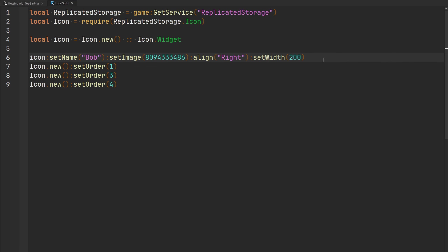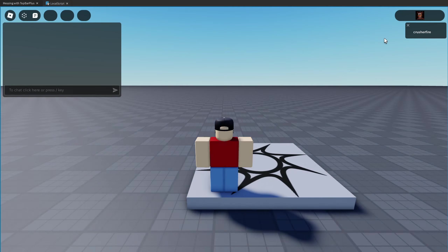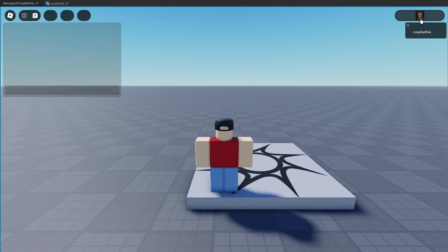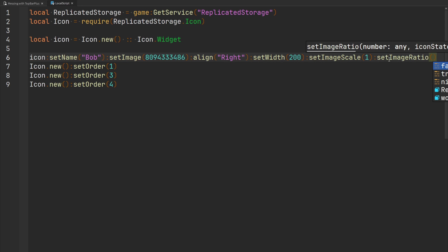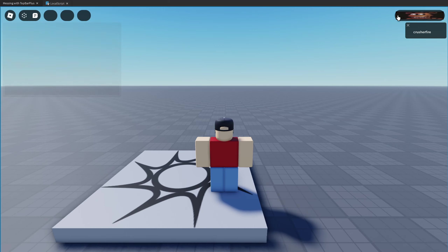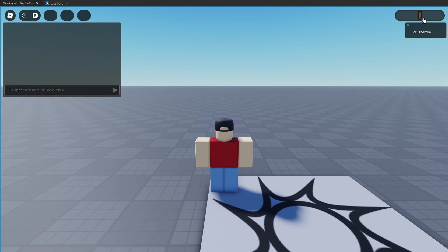The image inside my icon is a little small, so we can use `setImageScale` to change the scale. The default value is 0.5, so let's make the image twice as big by passing a value of 1 — now I have a bigger Freddy Fazbear. Maybe I want to stretch the image to fit the entire width using `setImageRatio` to change the aspect ratio. The default is 1 (a perfect square). Passing a value of 6 stretches Freddy across the entire widget. Passing a value of 0.5 squishes it.